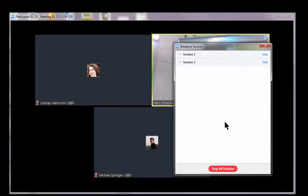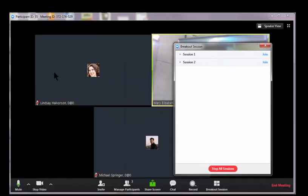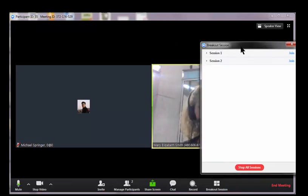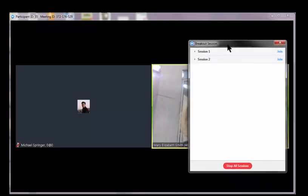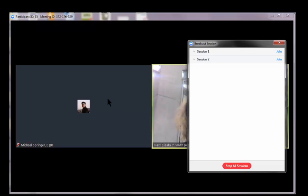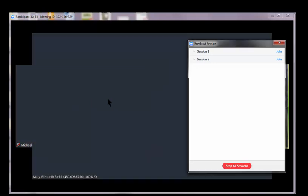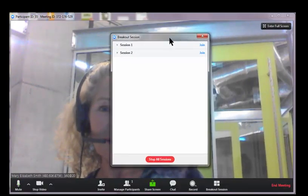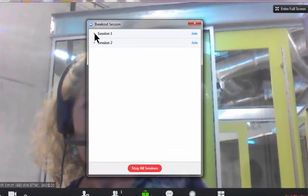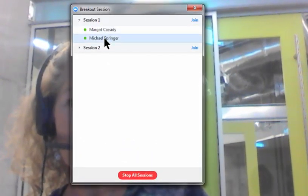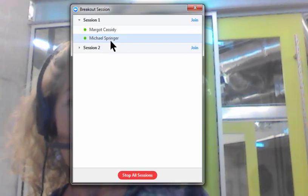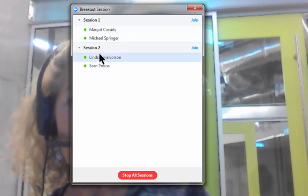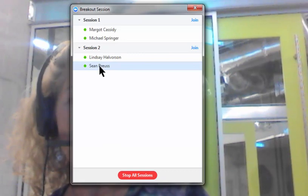And you can see that two participants have disappeared. Three participants have disappeared, and I'm just waiting for one more student to go into their breakout session. Now if I look in session one, there's Margo and Michael. If I look in session two, there's Lindsay and Shawn.